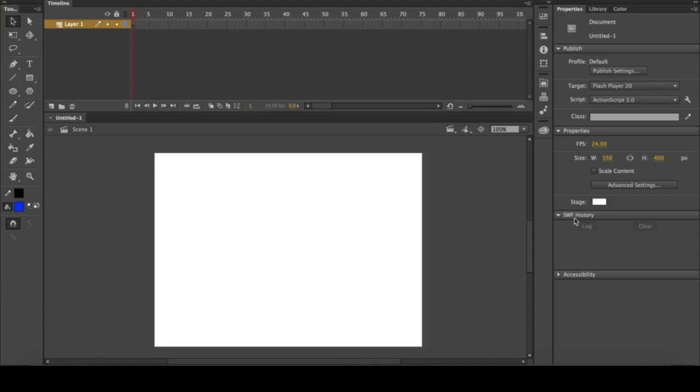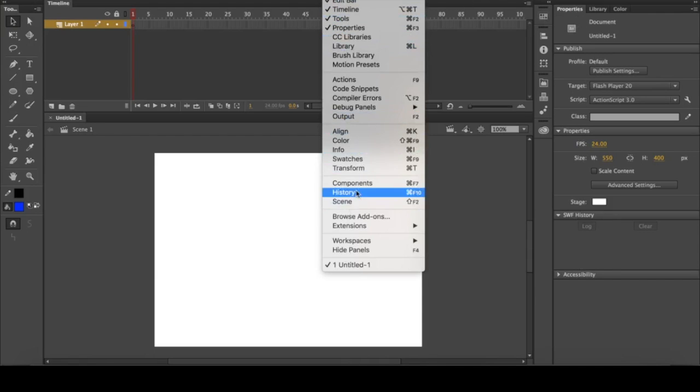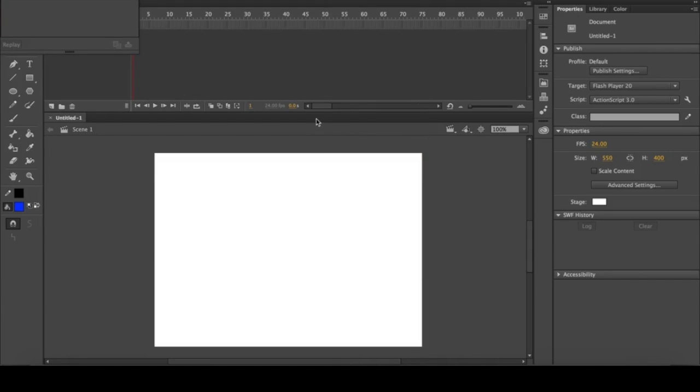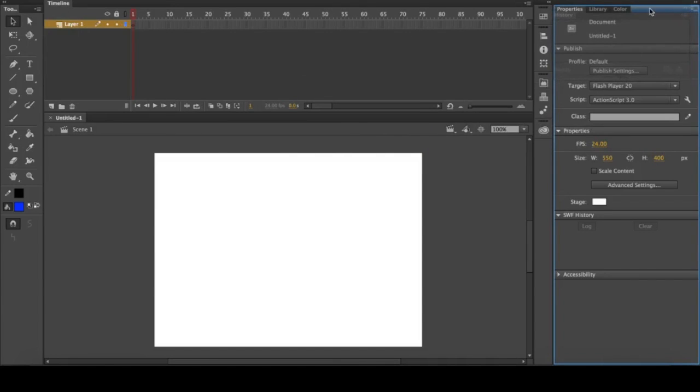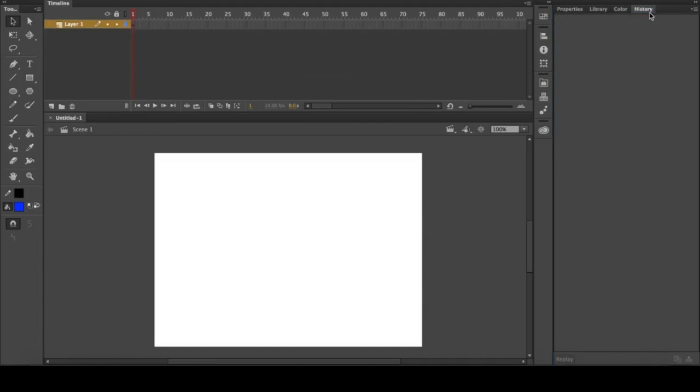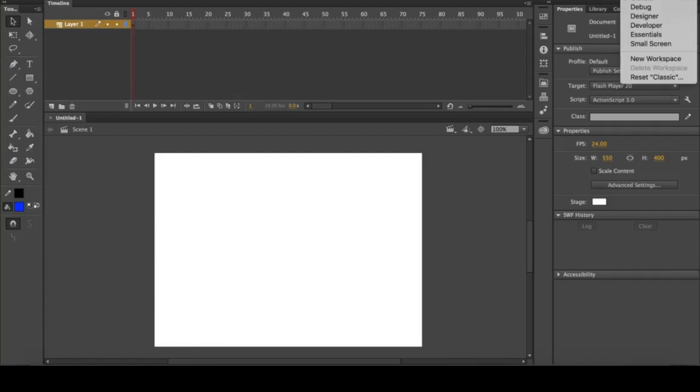This properties panel can be filled with lots of different windows. You can click and drag over, and once it turns blue you'll know it's ready to snap into place, and you can keep them all there.